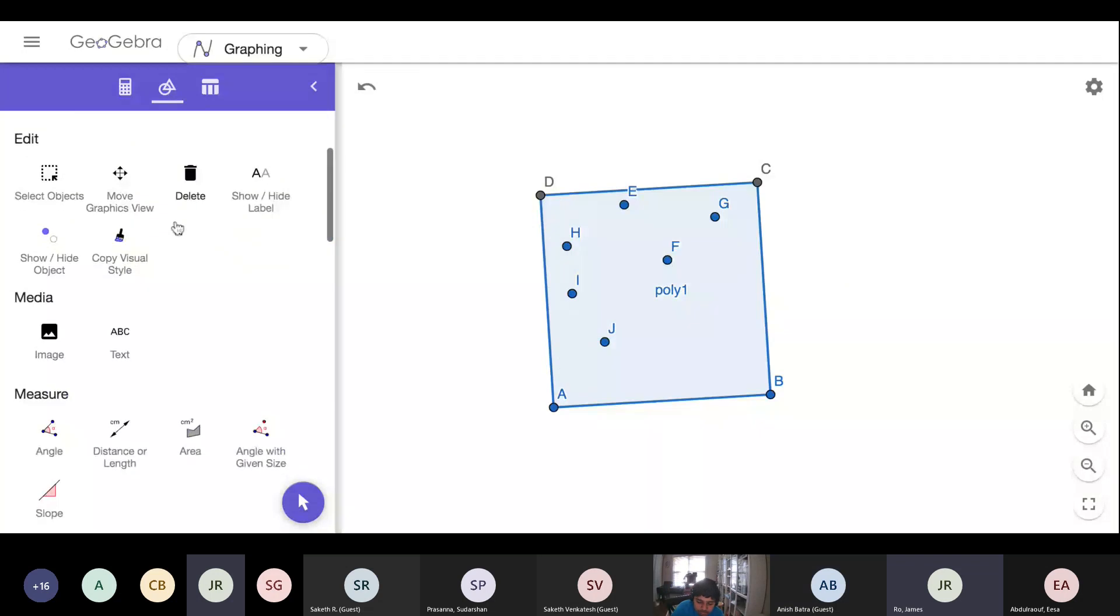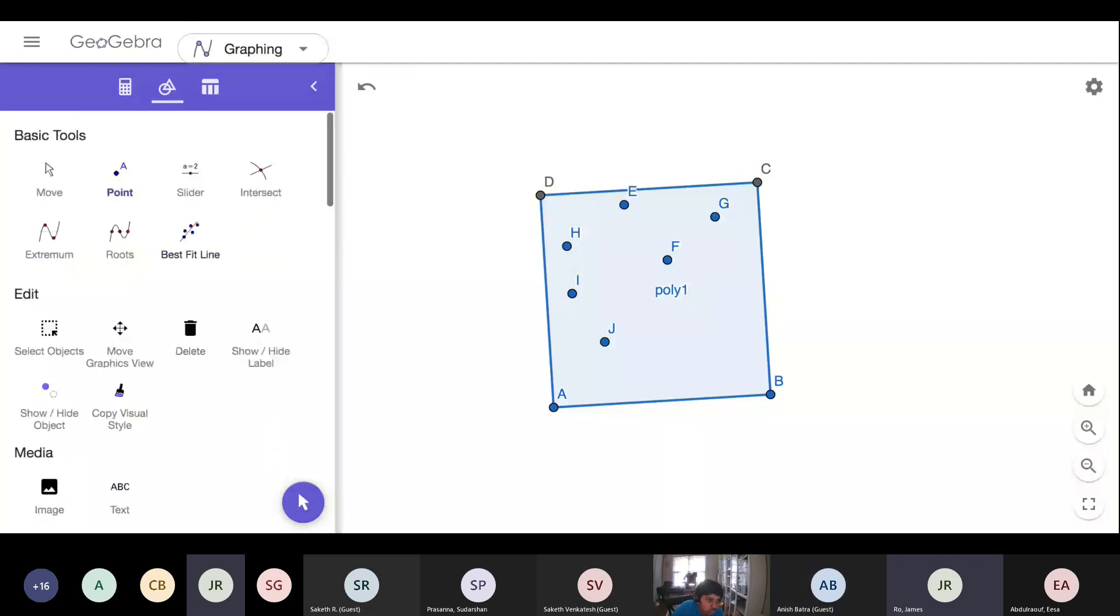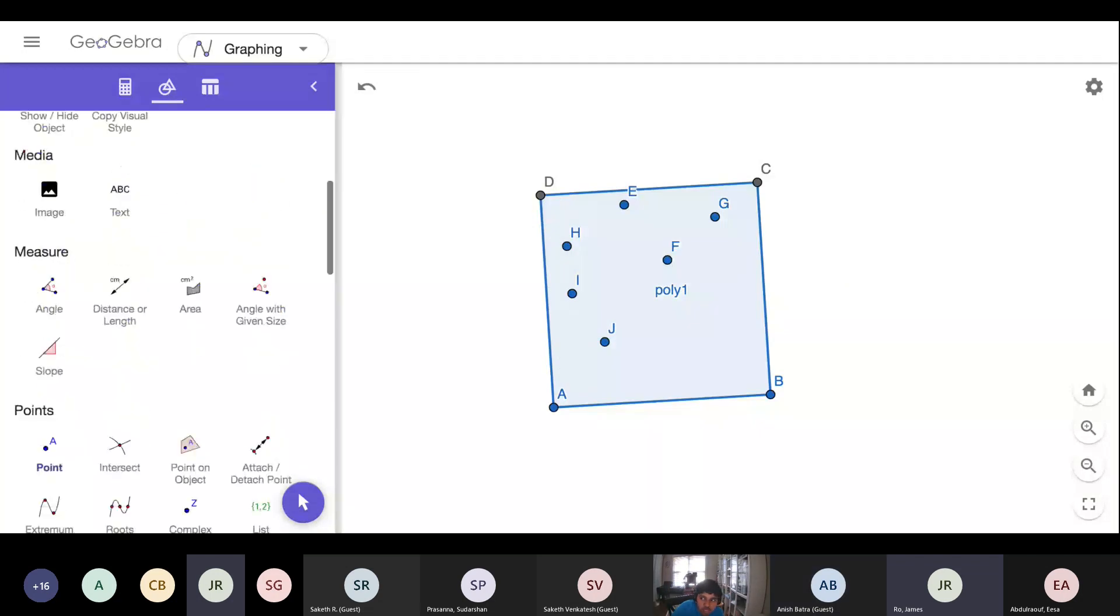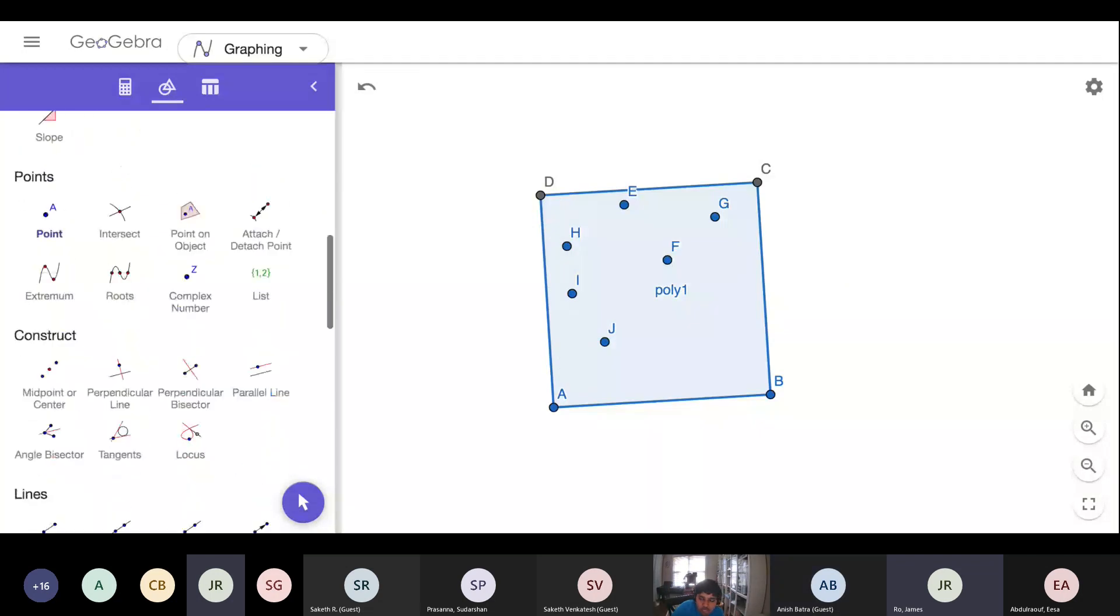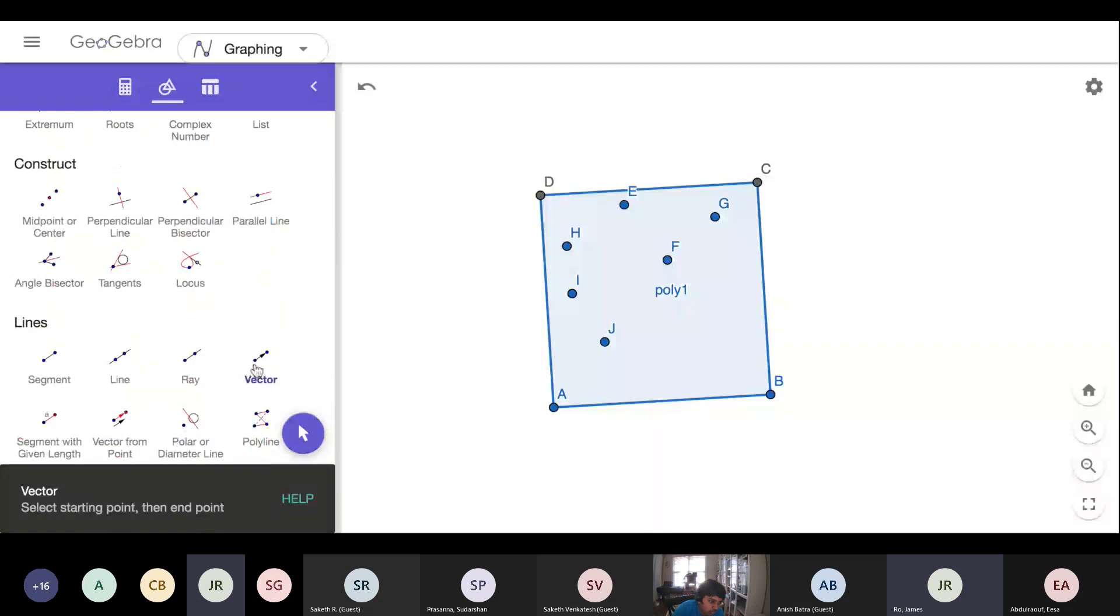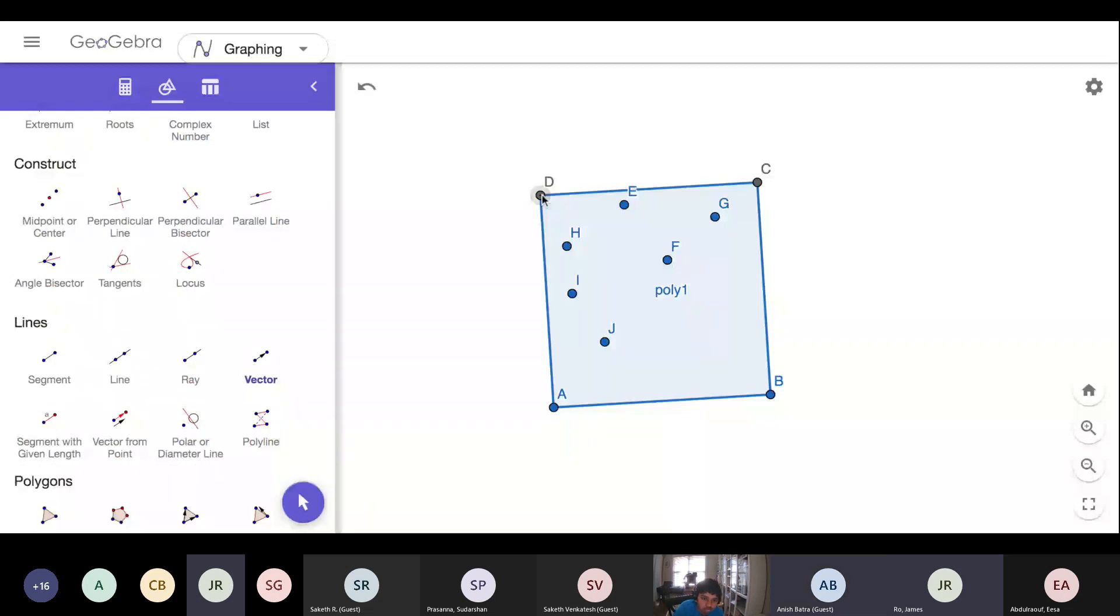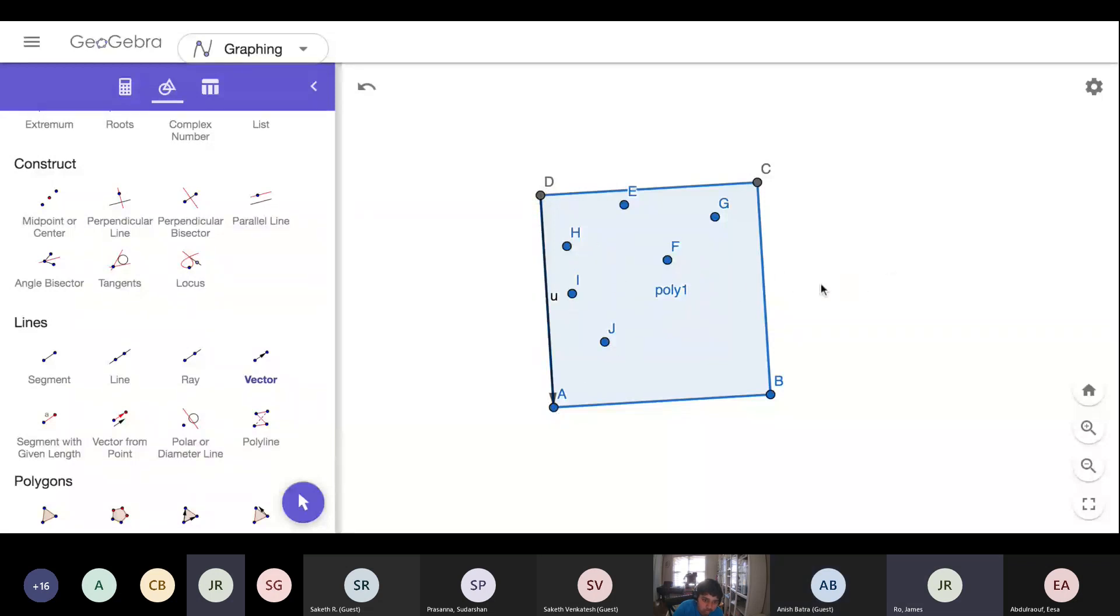Alright, now remember if we're going to translate by a vector, we've got to make the vector tool. So go to lines and vector, and I'm going to make a vector from D to A, so one that moves it down. And then these points are going to go to the right-hand side, so I'm going to make a vector from A to B that'll give me the direction.